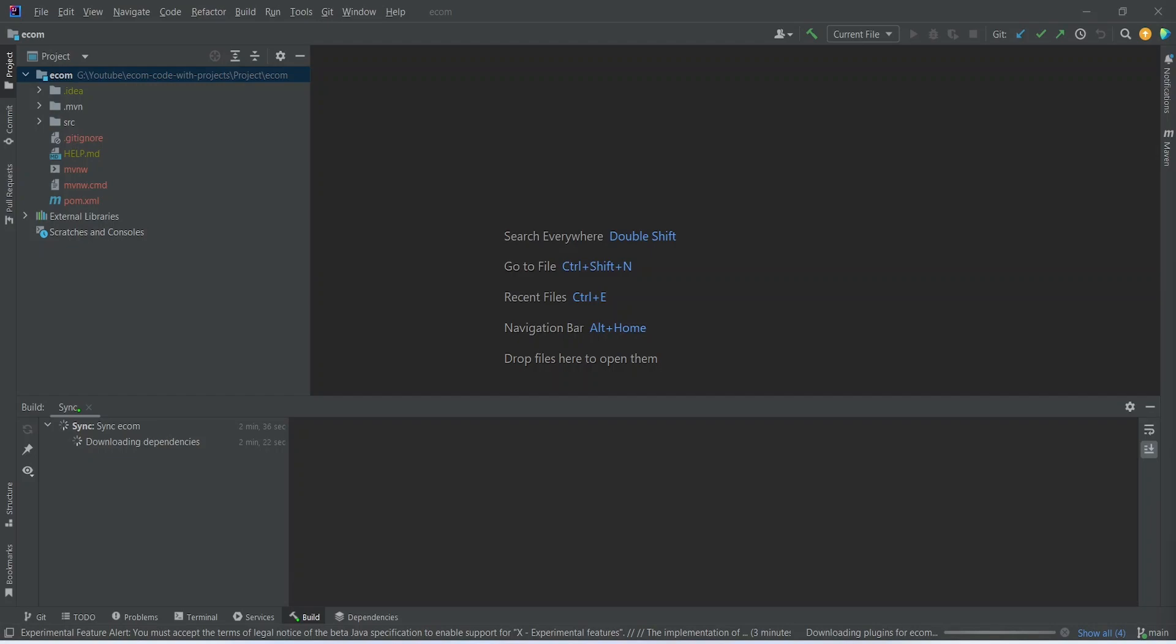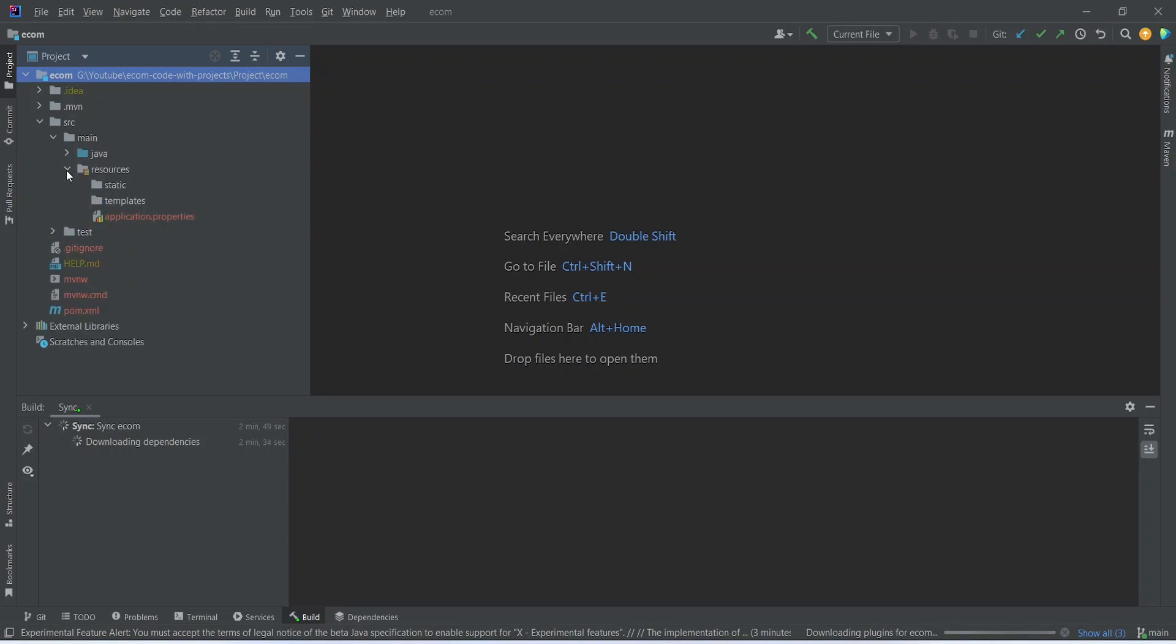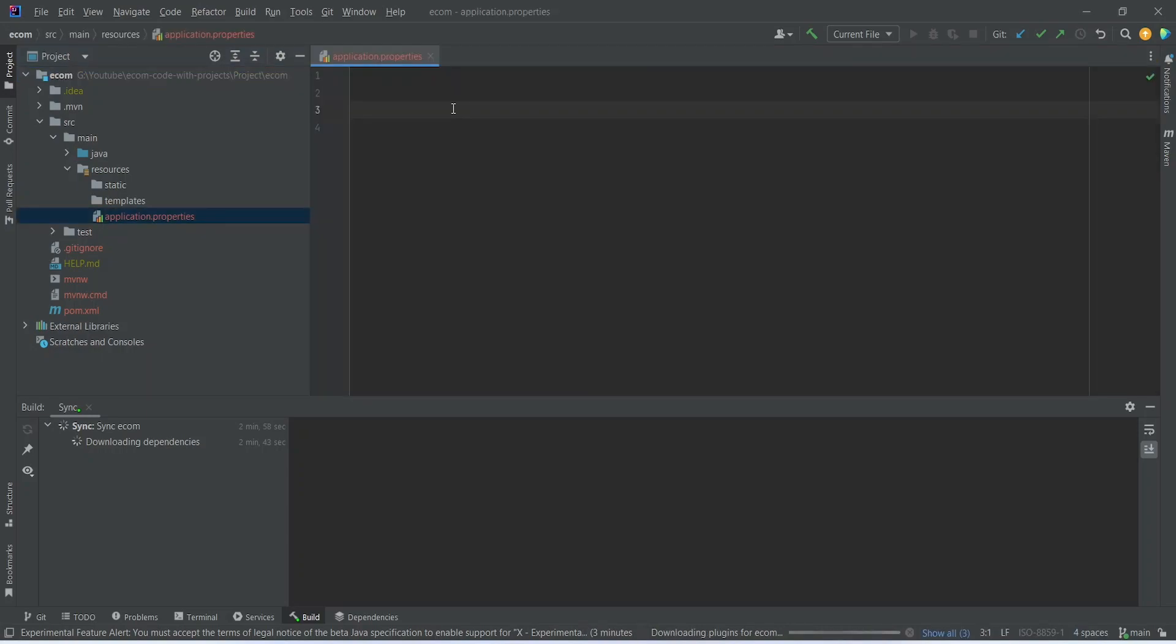To add the properties, let's open this src folder, then main, then resources, and then open application.properties. In application.properties, first of all we need the URL for our database.